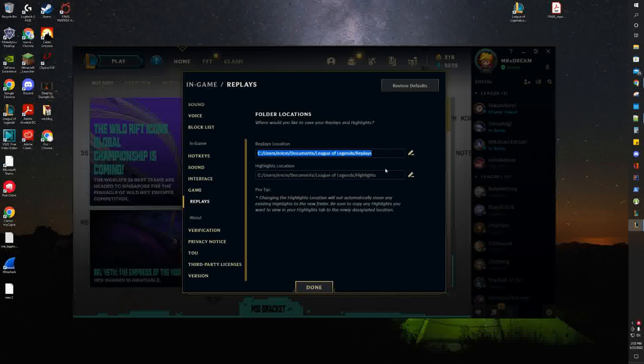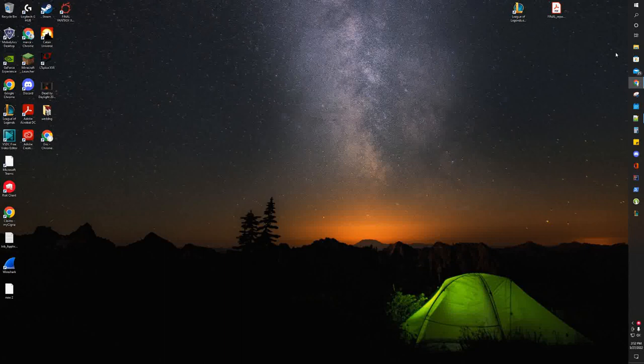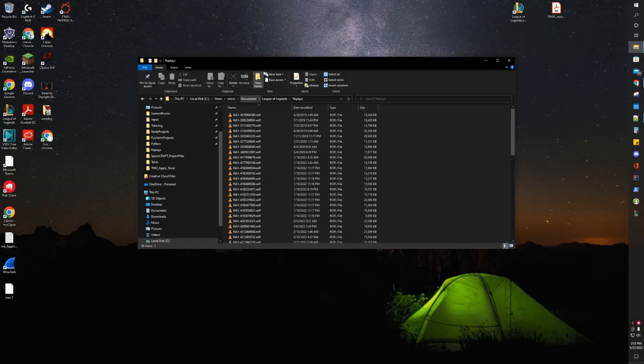You can do Control+C, then get out of the client, go to your file explorer, paste it there and press Enter. This is where all your replays are stored—that's step one.